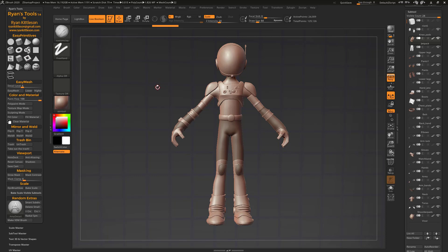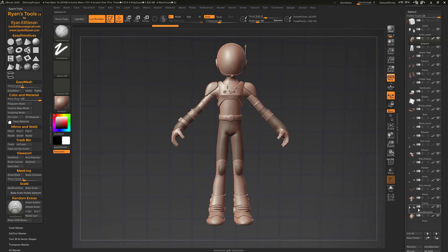But I've also added in some cool new features. Let's take a look at them right now. First, I want to take a look at a new primitive that I've added called bounding box. So we've got a bunch of sub tools here making up this character.